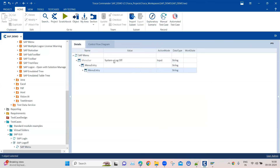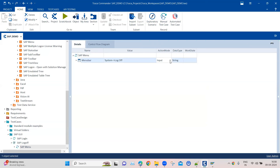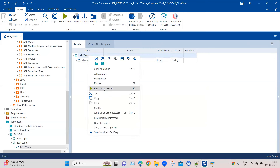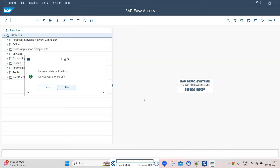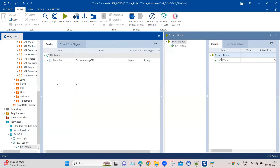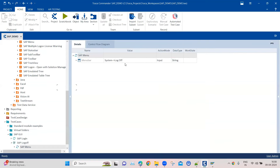No matter how many child menu items are present in that menu bar, you can mention all of them here — each separated by the arrow sign. The action mode should always be input; if you put verify here, you will not get the desired result and it will throw an error. So this is going to perform the system log off. Let's execute this — it has performed that step, selecting the Log Off option.